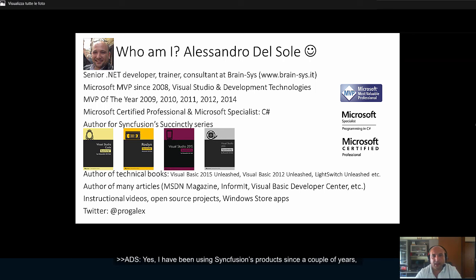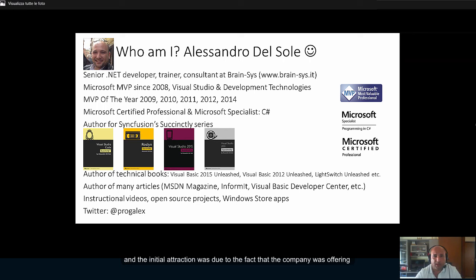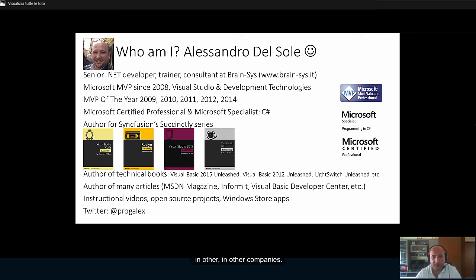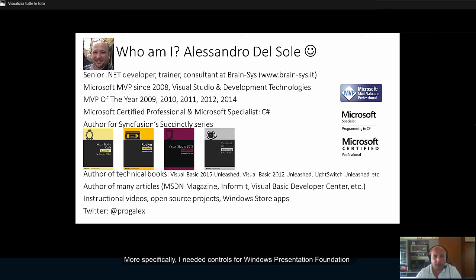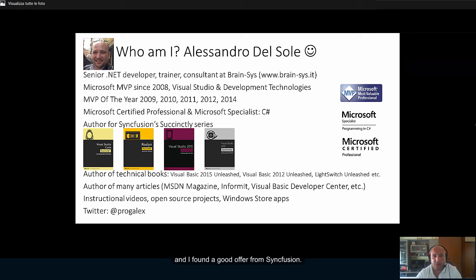Yes, I have been using Syncfusion's products since a couple of years. The initial attraction was due to the fact that the company was offering controls for WPF that were very interesting to me and that I did not find in other companies. So that was the reason why I decided to adopt Syncfusion's controls. More specifically, I needed controls for Windows Presentation Foundation, and I found a good offer from Syncfusion.